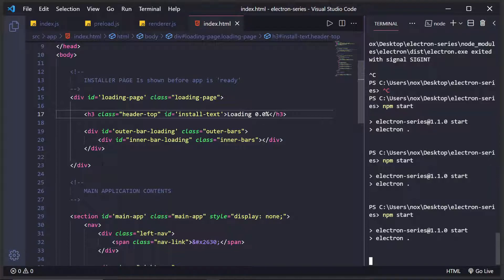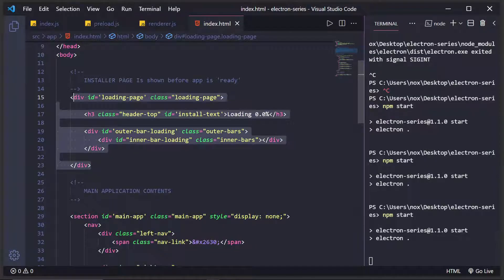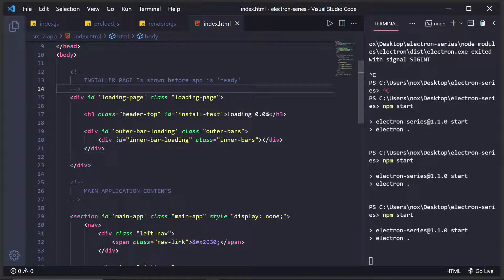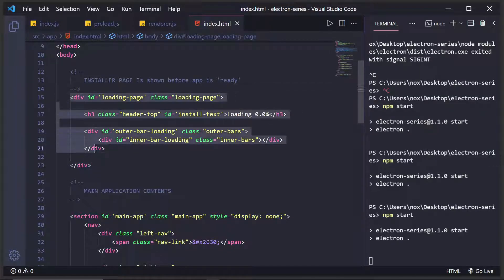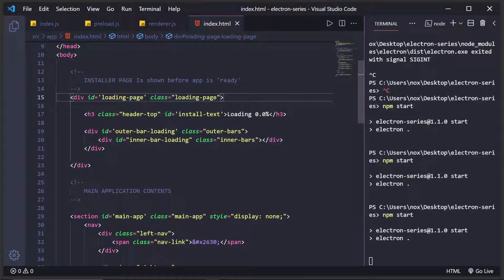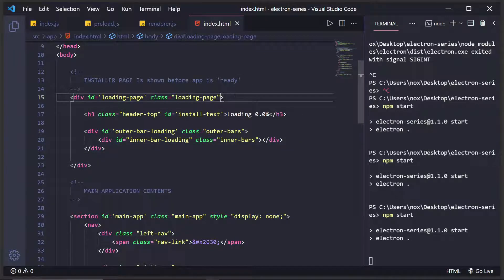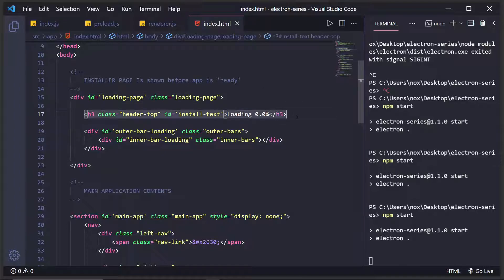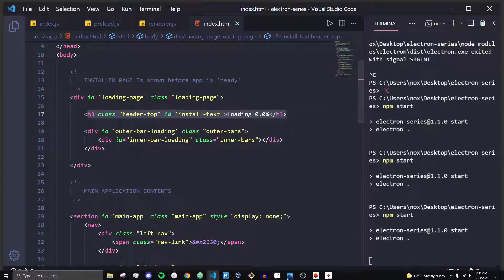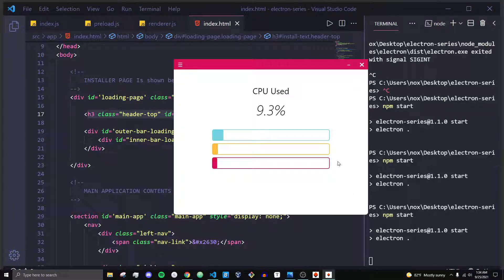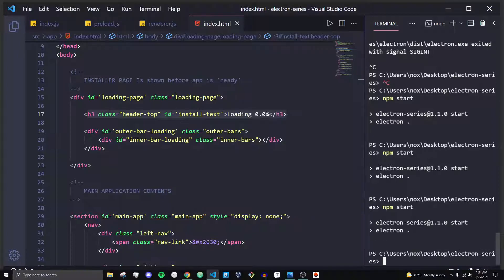The first thing I did is I created a div with the id of loading page and I gave it a class of loading page so we can style it up. I gave it an h3 which basically is the text we're going to want to load.